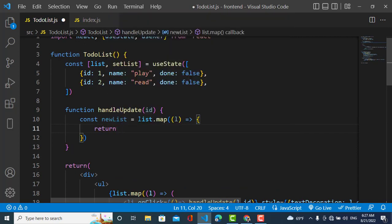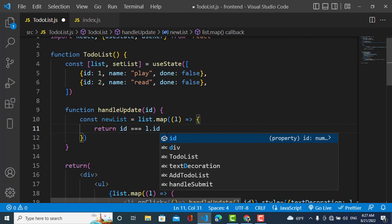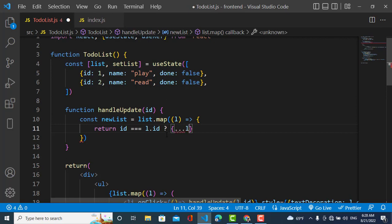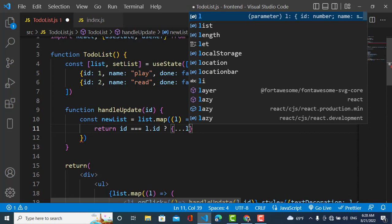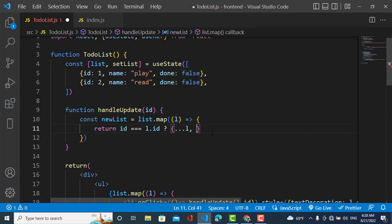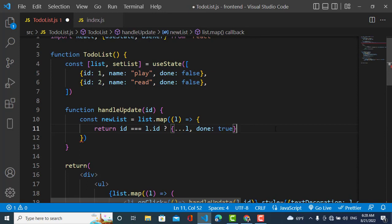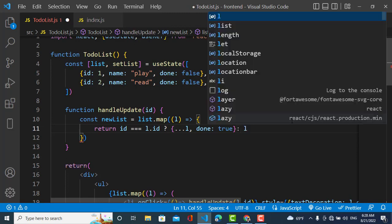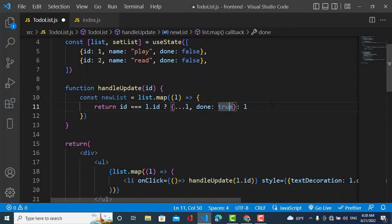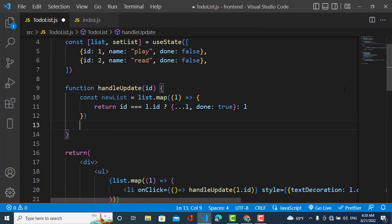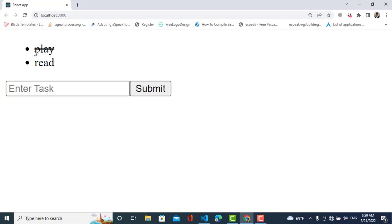I will return using the ternary operator: if the passed id equals l.id, those two ids are the same, I will use the spread operator to copy the list element and also update the done property — done will be toggled using the not operator. Otherwise, if the two ids are not equal, it will return the previous list element unchanged. Now we have created a new list, so let's call setList and pass newList to update the state. Whenever I click on an item, the style changes — you can see the line-through appears and disappears on each click.